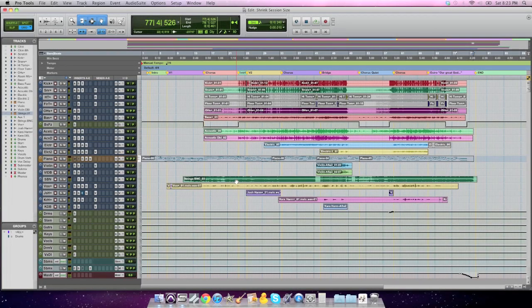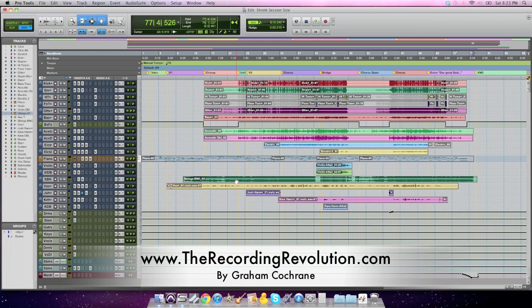Hey kids, Graham here from TheRecordingRevolution.com. Got a video for you Pro Tools users out there today on how to shrink your session size.